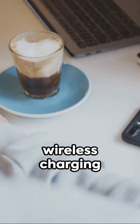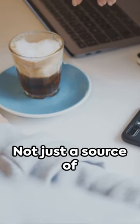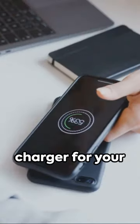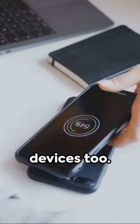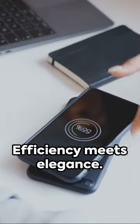First up, the wireless charging desk lamp. Not just a source of task lighting, it's a charger for your devices too. Efficiency meets elegance.